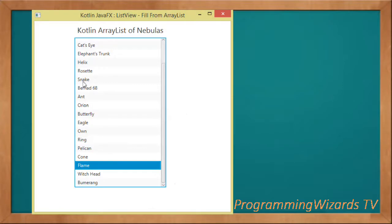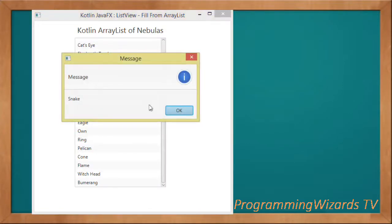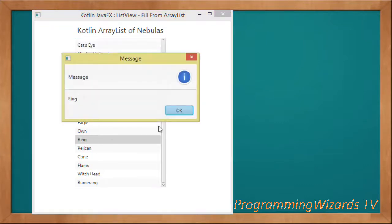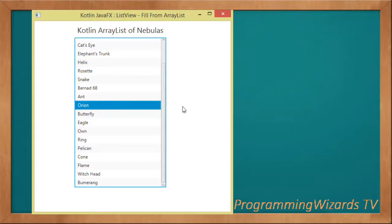If you run the project, as you can see, we get our nice ListView. We select an item and it gets rendered in an alert dialog. We're going to attach the source code on our website at camposha.info. For now, like this video, share it, and subscribe so you don't miss any of our Kotlin tutorials. Take care — I'll catch you in the next class.